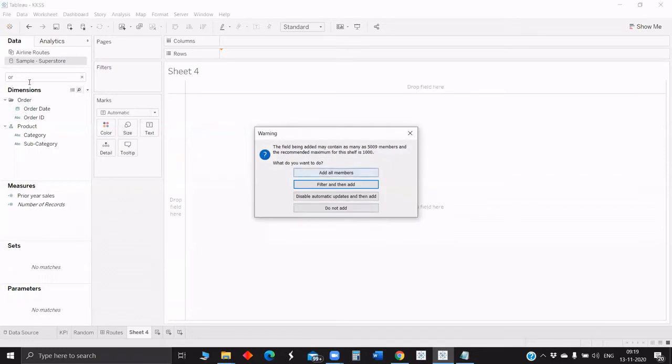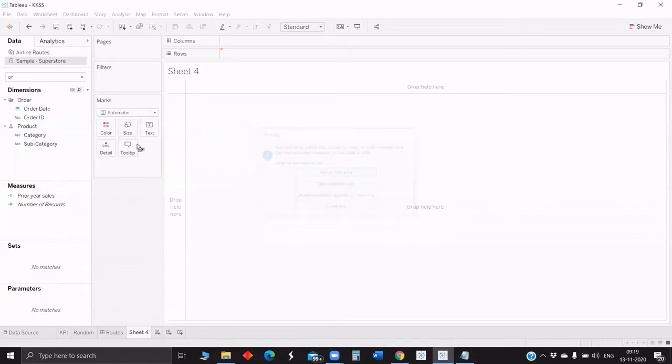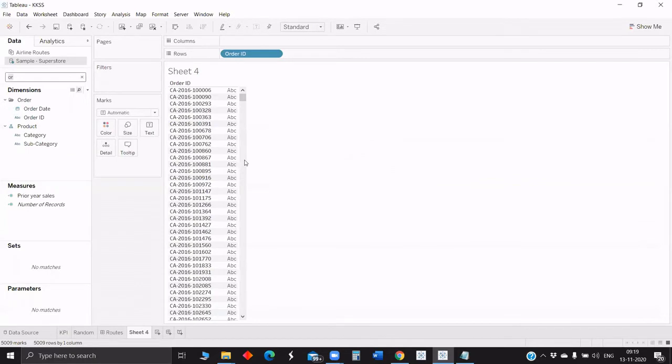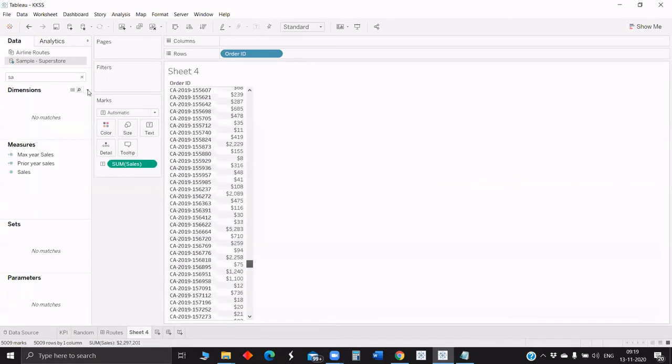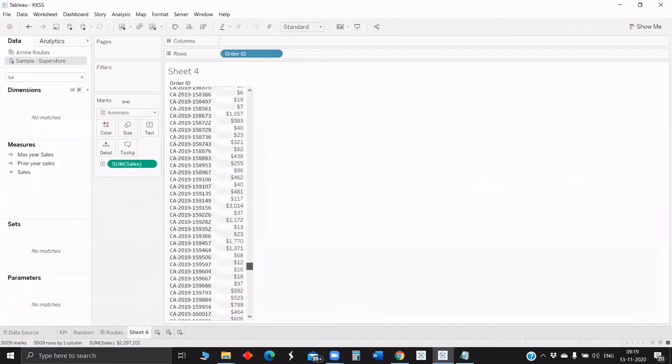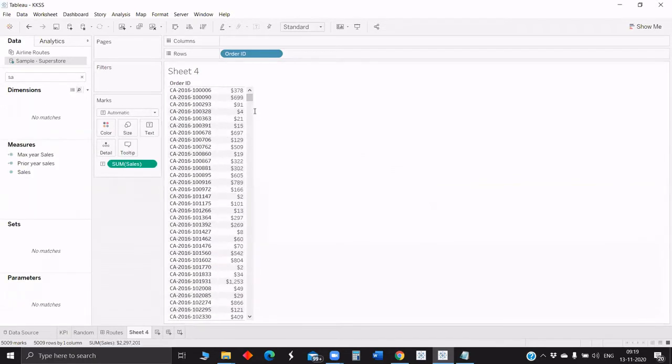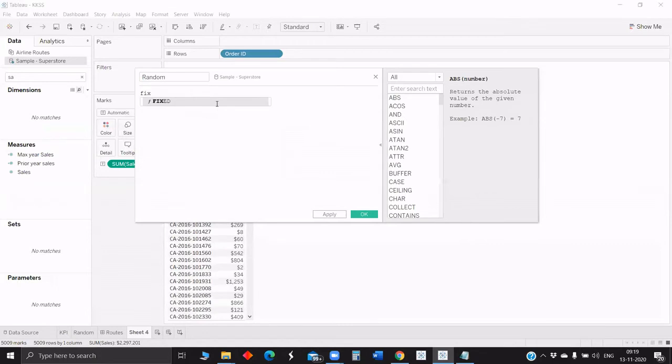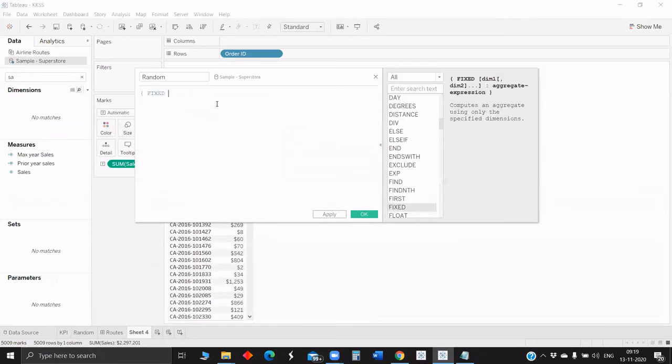Okay, so let me pull the Order ID into rows and Sales. So now we got almost all the Order IDs. Let me create a calculated field. We don't officially have the random function, unofficially they do have the random one. So, fixed Order ID.